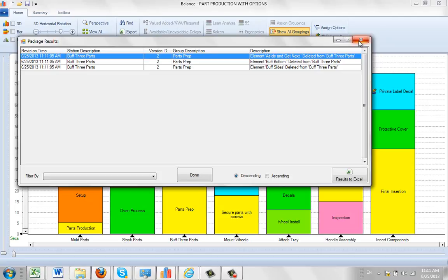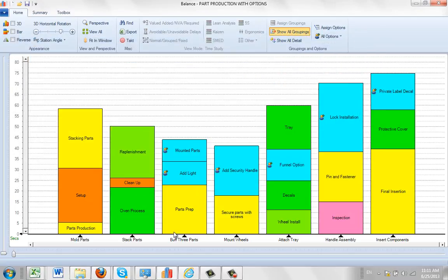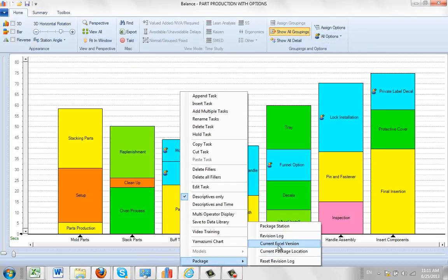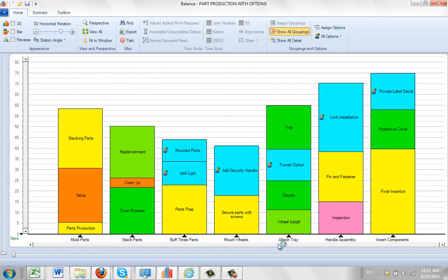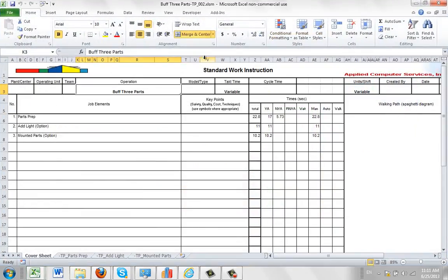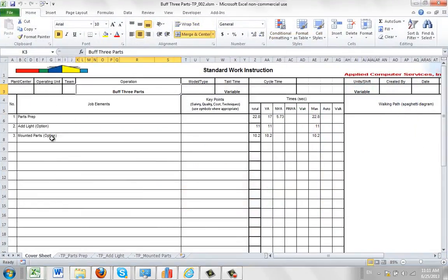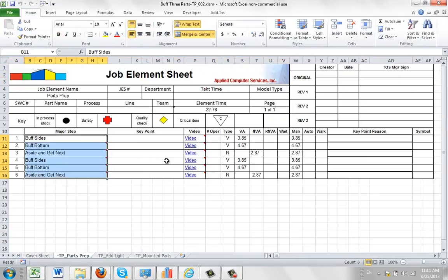If we want to see the process that goes with that, we come down here, hit the right button, package, current Excel version, which of course is the second version here, and I'm going to go to my parts prep, which is this one right here. And now there's only two cycles through the process.